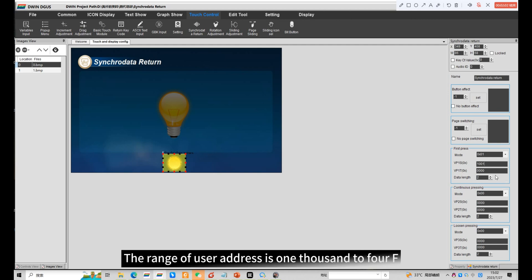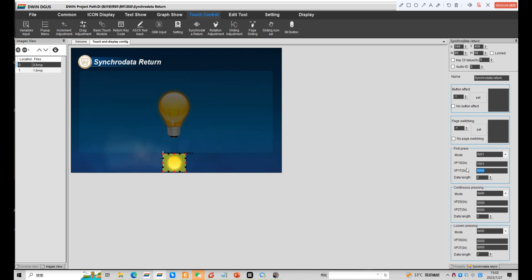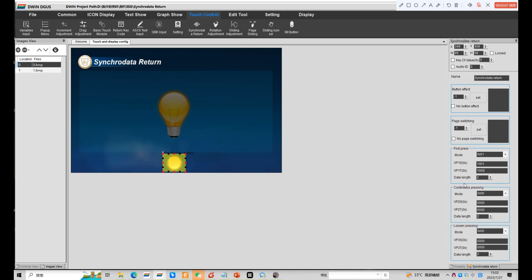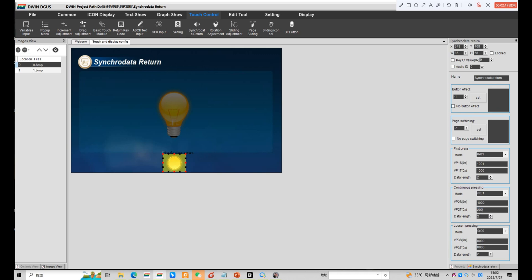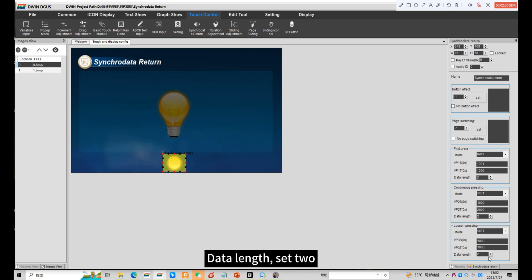The range of user address is 1000 to 4F, so I set 1000. Different parameters need to be set here. Data length, set 2.